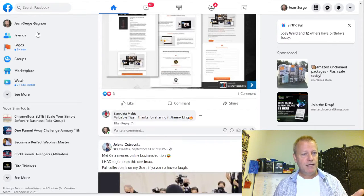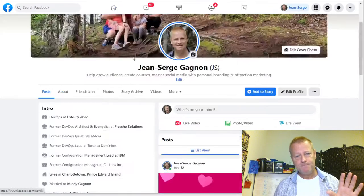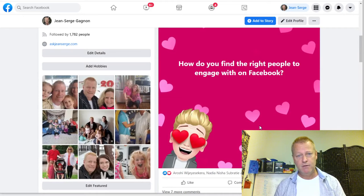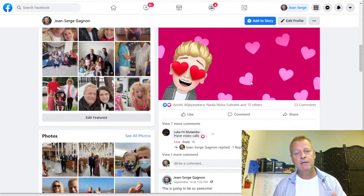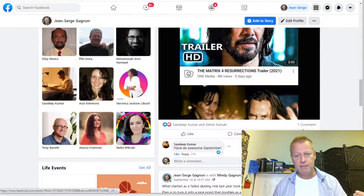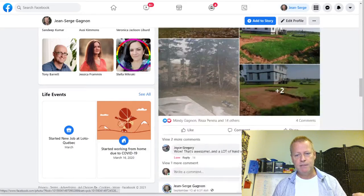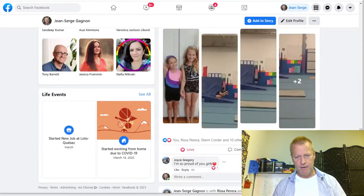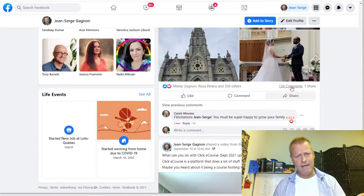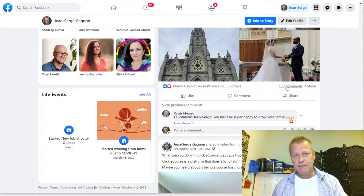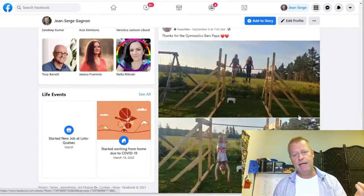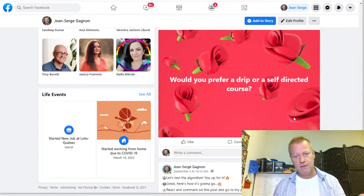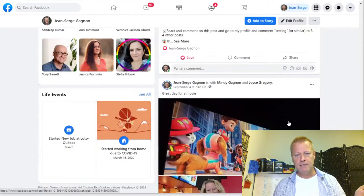Going back to my profile, I can see I'm getting some engagement — 23 comments here is actually really good on a post. Then this post about a matrix thing only had one comment, and another post had four comments. But going back a couple weeks ago around my daughter's wedding, I had 138 comments on one post. Even on other posts I had six, five, thirteen comments — that was when I was actually being more active.